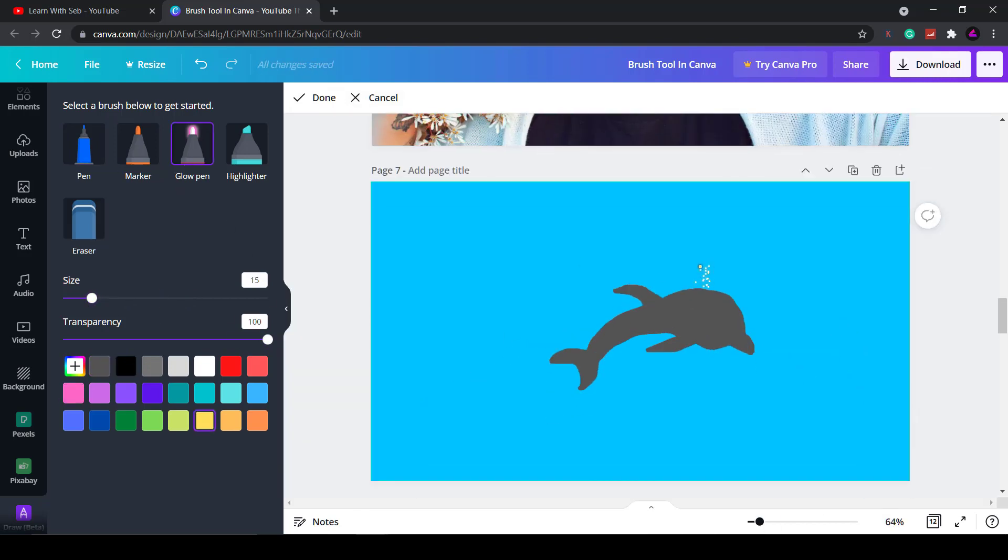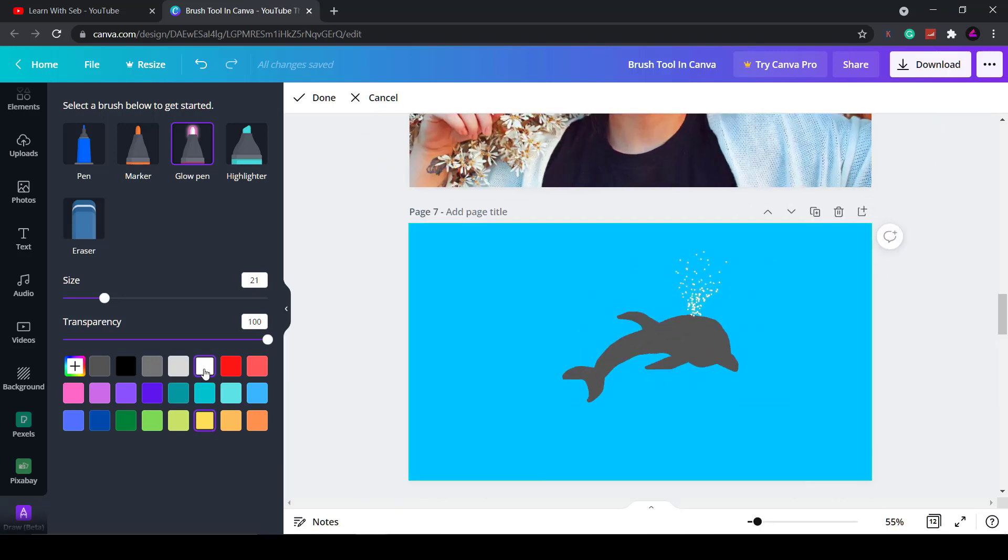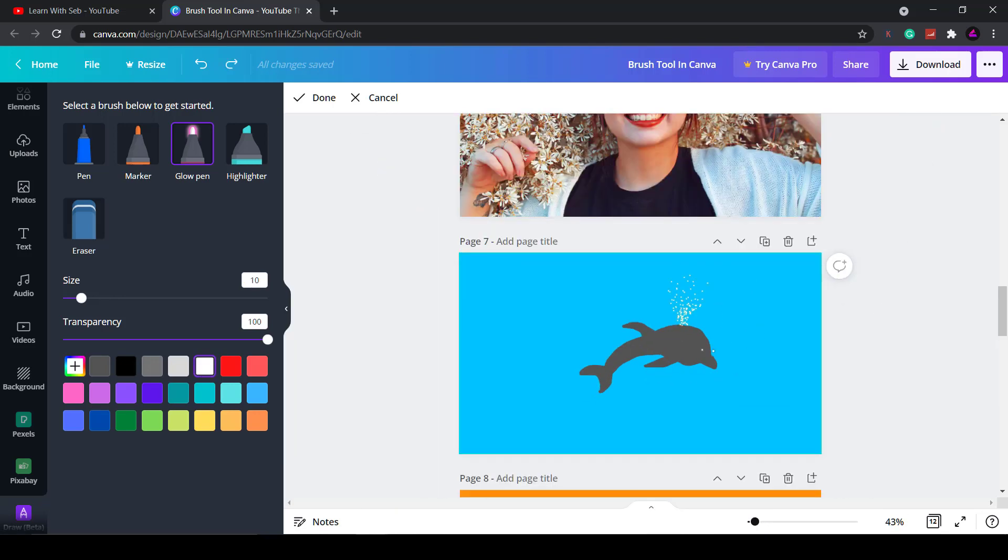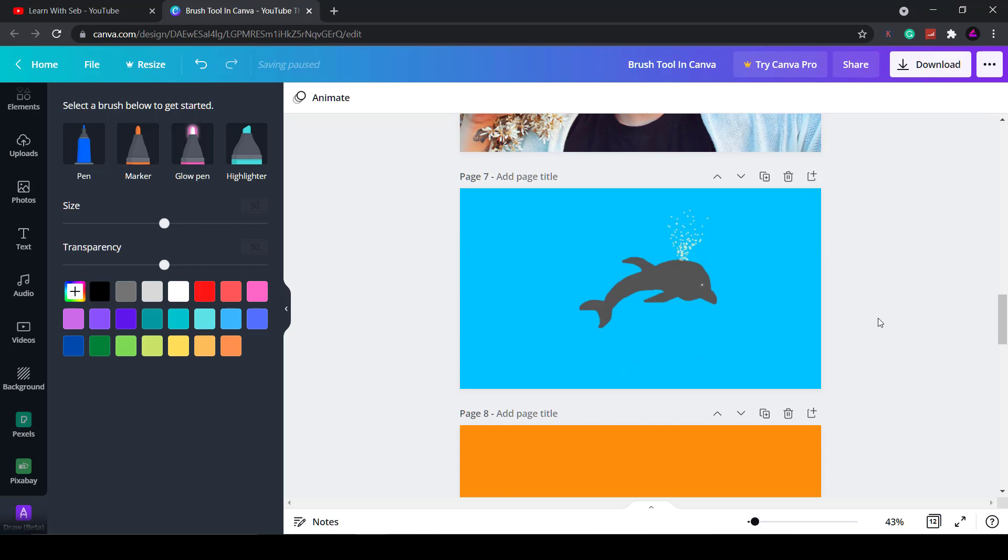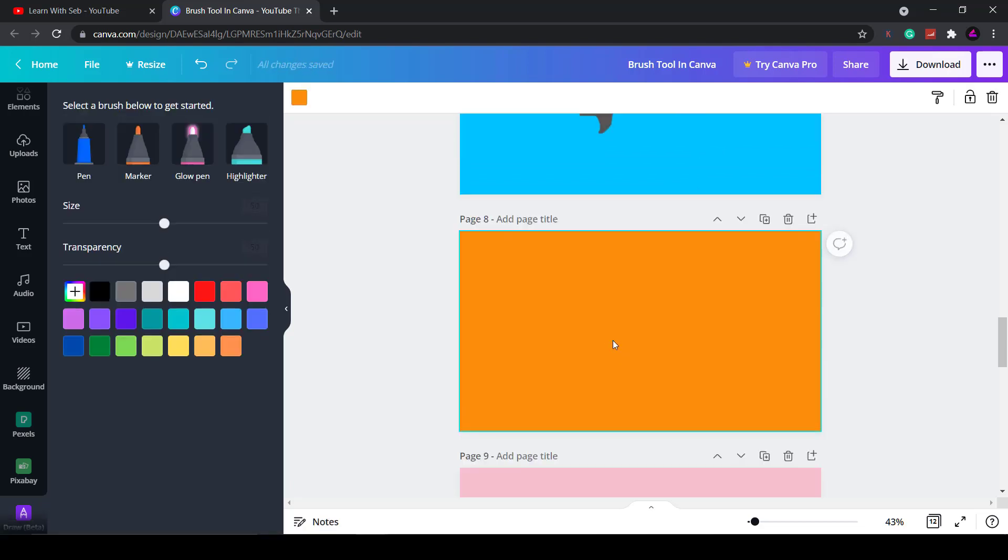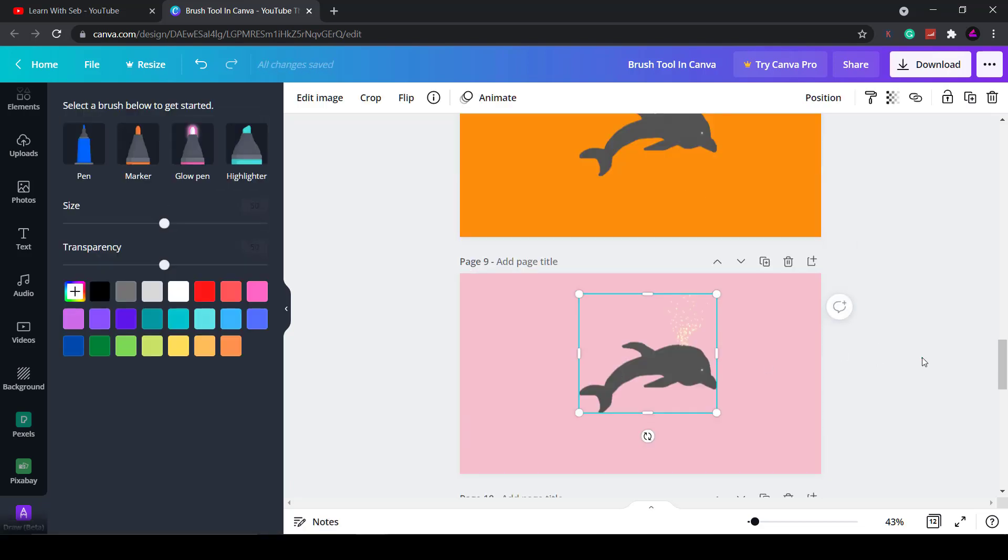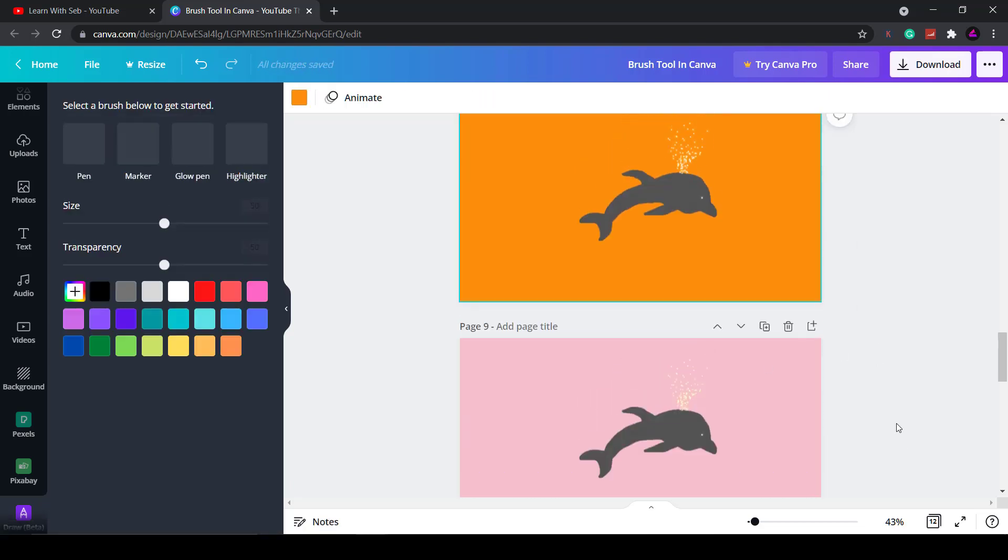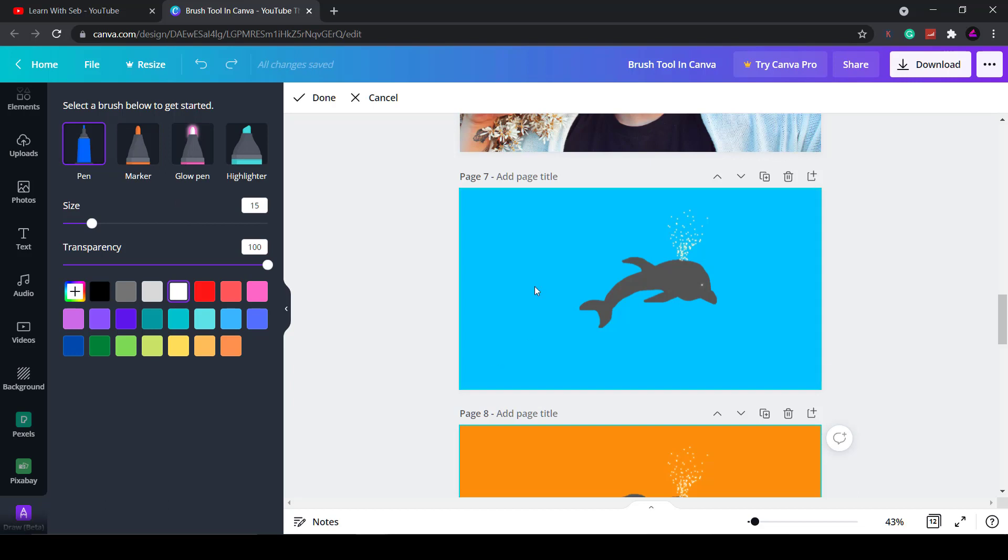Here I'm making a rubbish attempt at creating a dolphin. I'm going to use the glow pen to create some dolphin dust coming out the dolphin's back. You can save that by clicking done. Once that image is saved you can then copy and paste it onto different backgrounds.